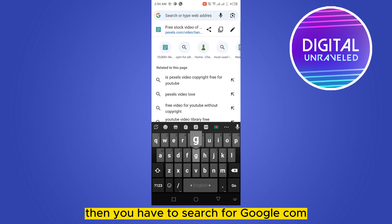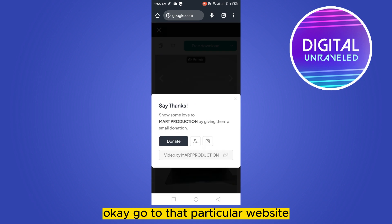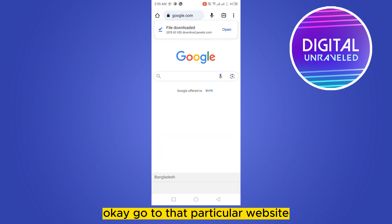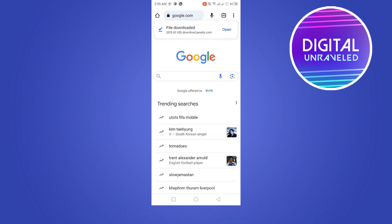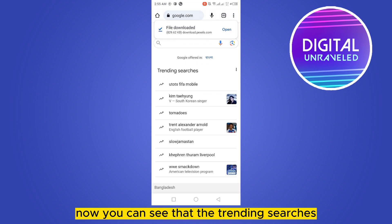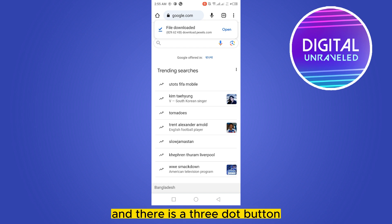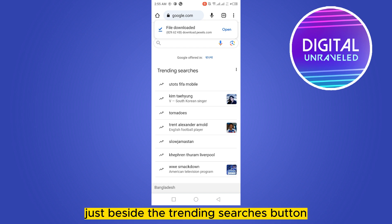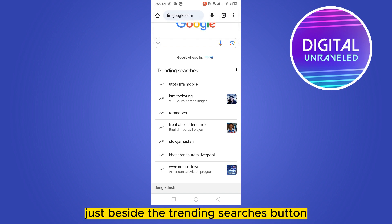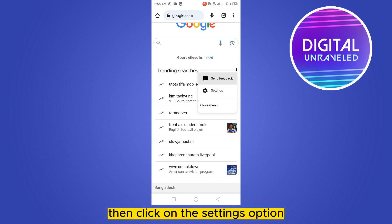Then you have to search for google.com. Go to that particular website. Now you can see that the trending searches has appeared and there is a three dot button just beside the trending searches. Click on it, then click on the settings option.